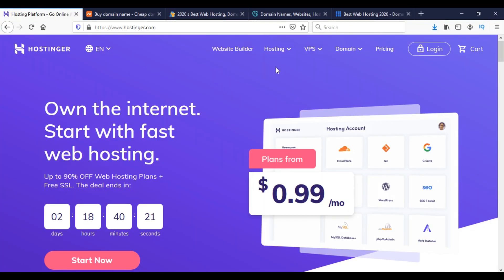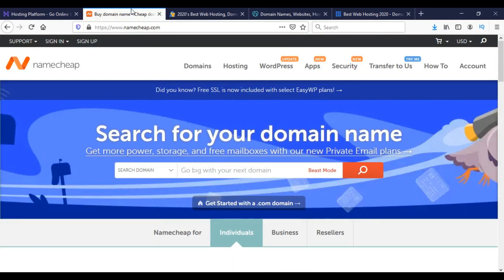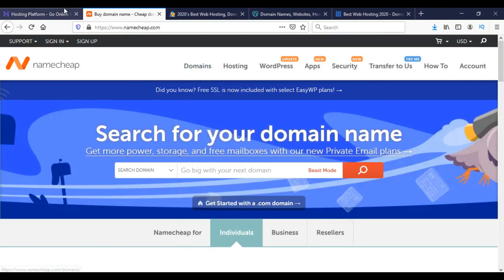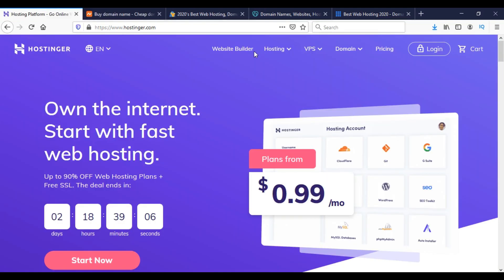The interesting fact is that we can purchase domain name and hosting packages from the same place. If we want to purchase domain from one place and hosting from another place, we can also do that. There is no problem.